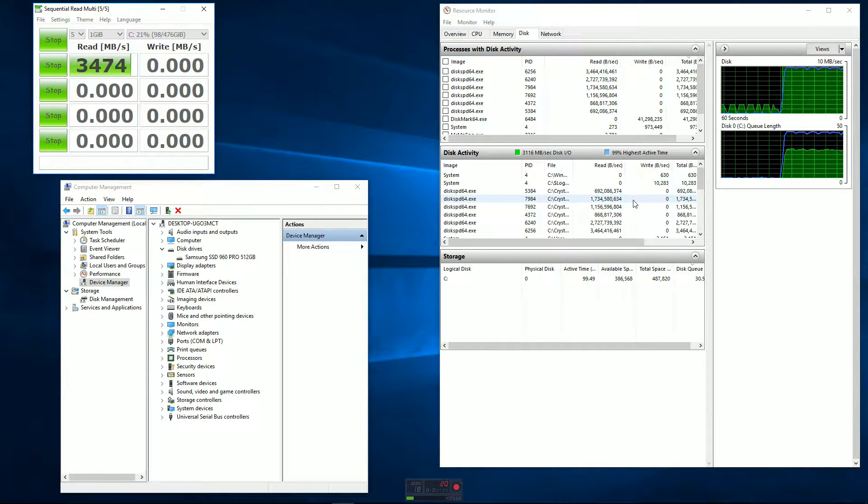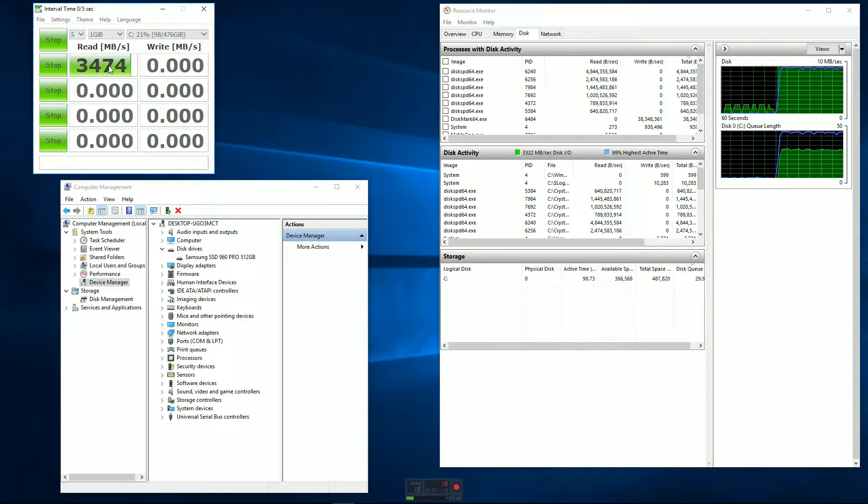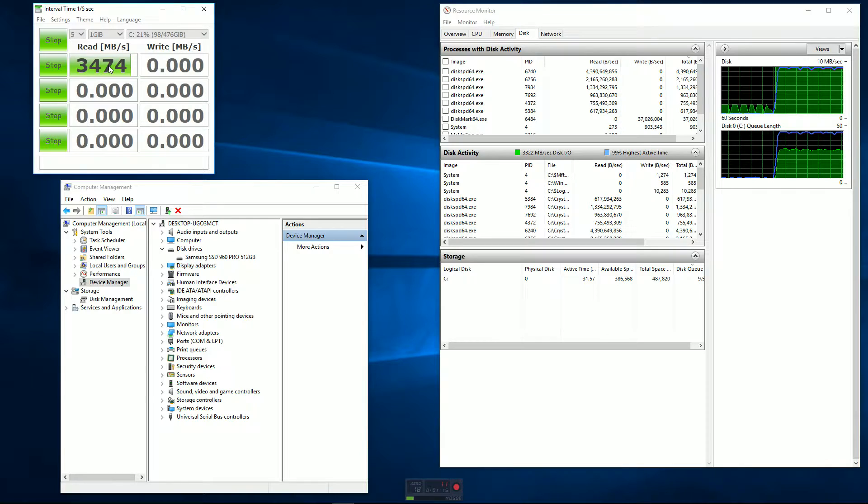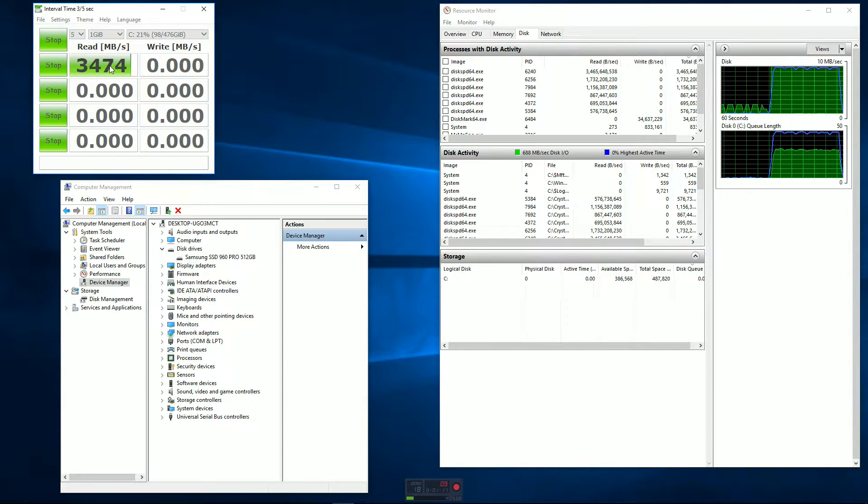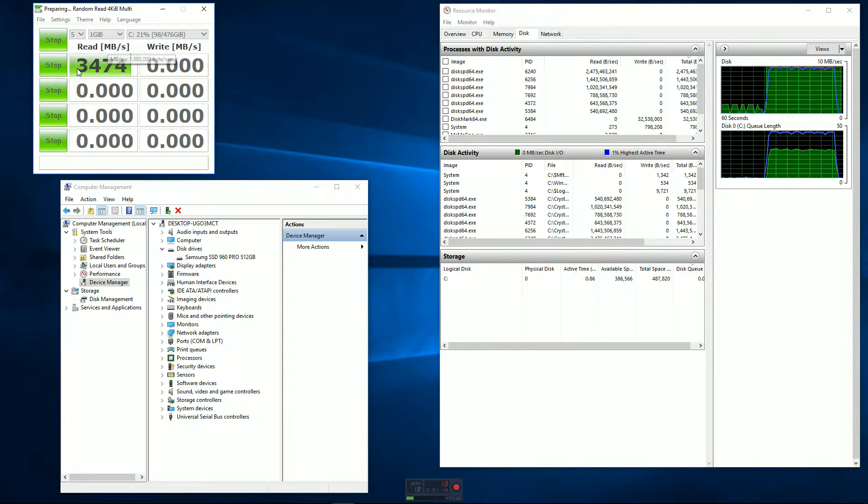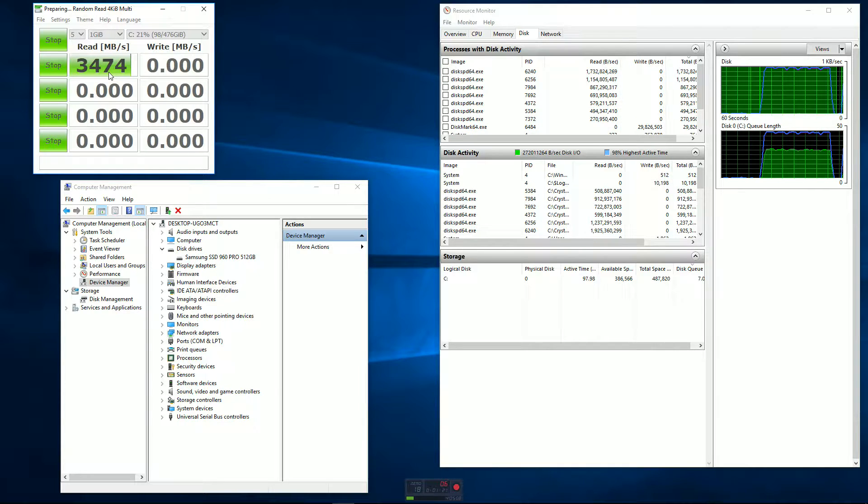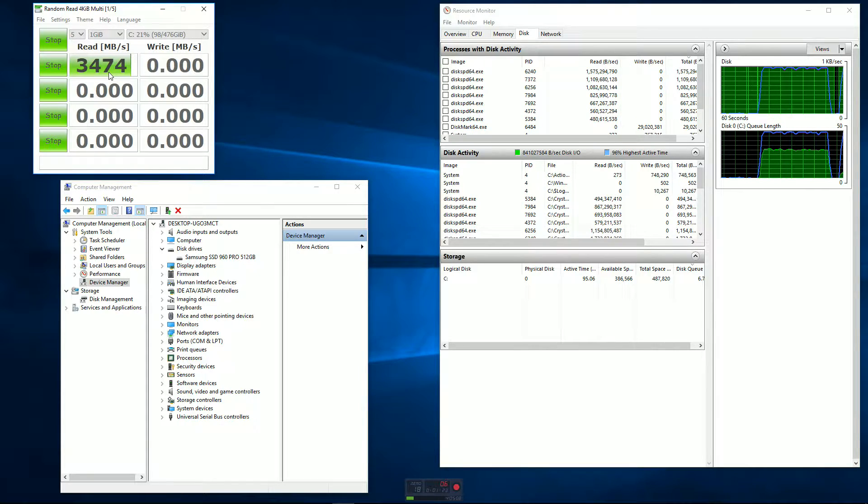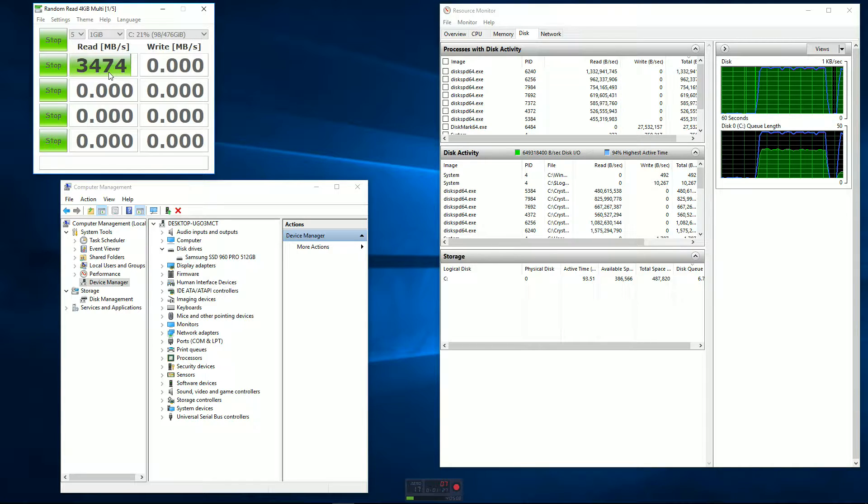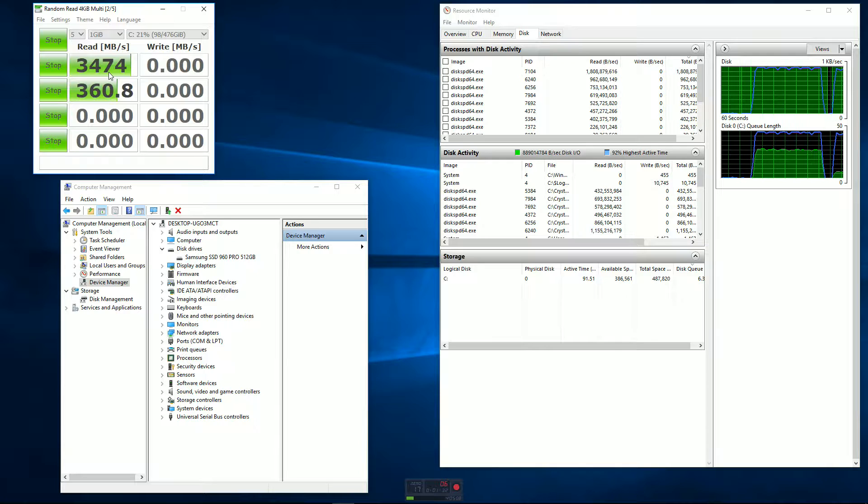Okay, so these benchmarks - you can see this first one came in for the read, and these are megabytes per second, not megabits. 3474 megabytes read. That's sequential read, so in other words it's like a big long file that's not fragmented or anything like that.